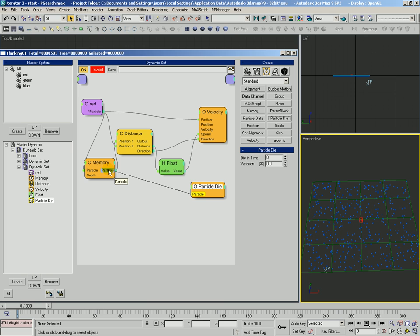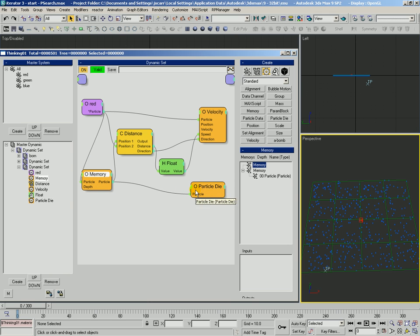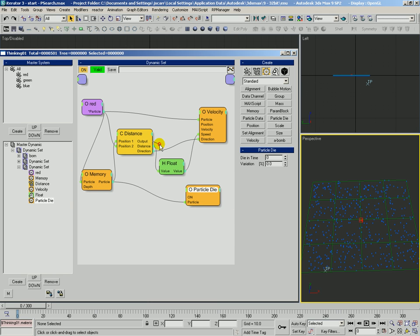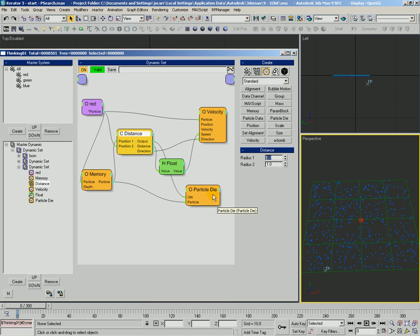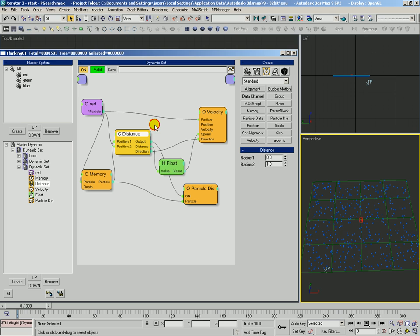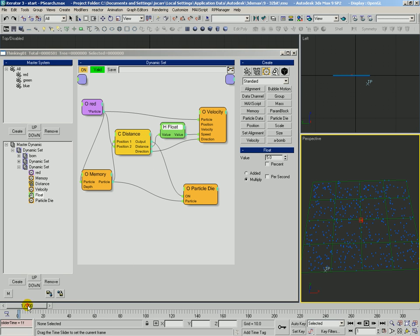Let's go ahead and stick in a particle die. This is the particle that we want to have die. We want him to die when that distance is between, let's say zero and one. So we are actually going to use the condition output. And let's go ahead and see.